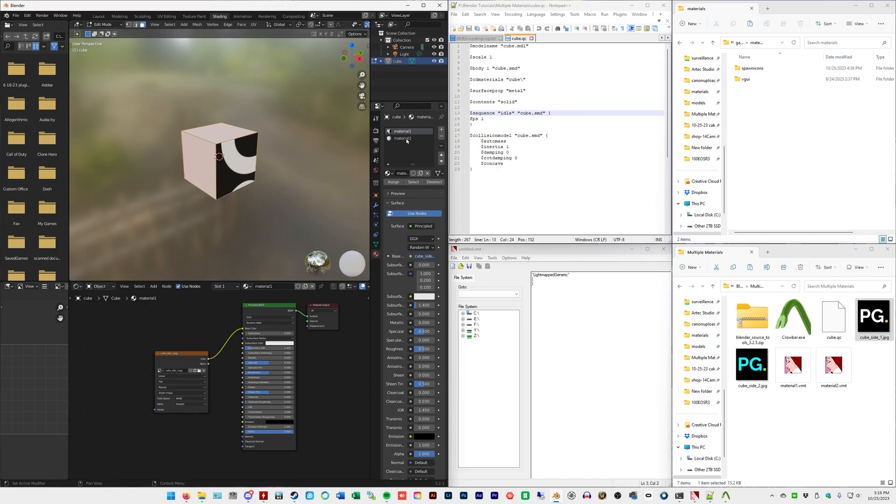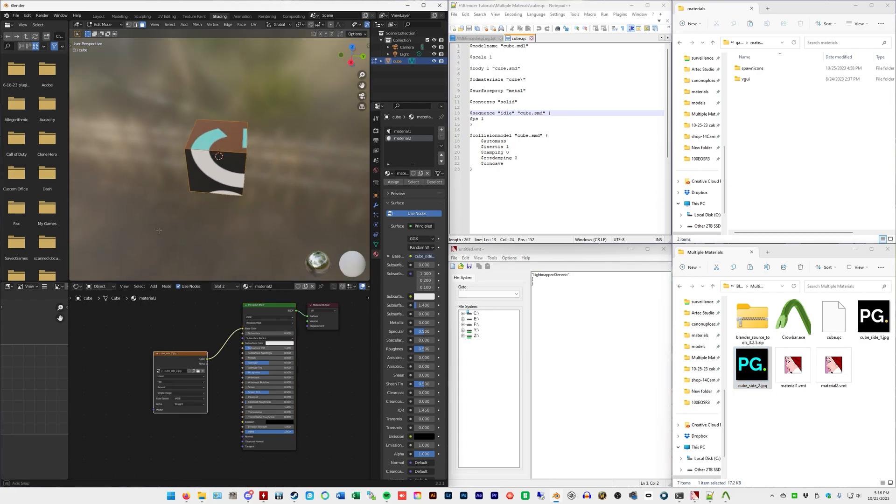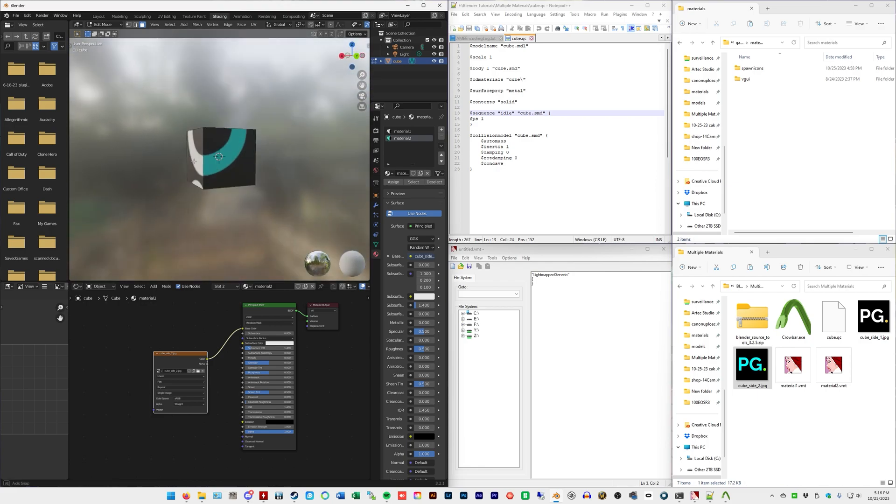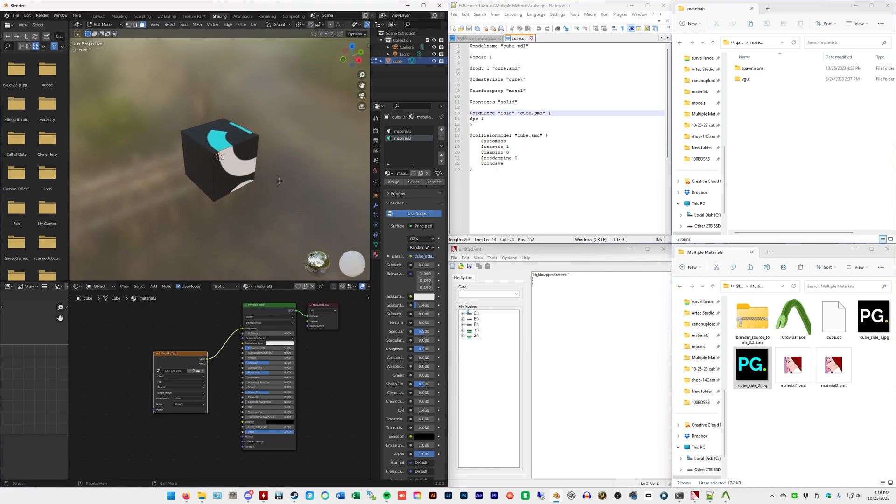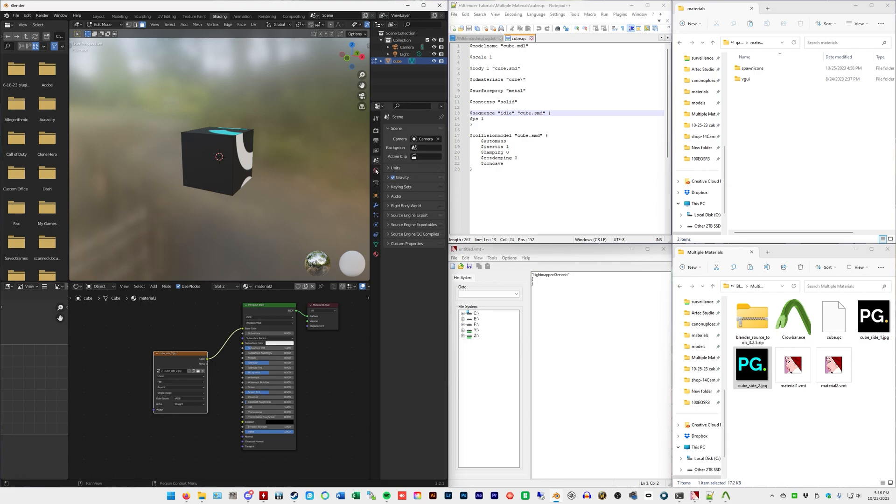Now, what do you think is next? Select material2, drag the other image in, do the same thing. Sometimes it doesn't want to drag over. There we go. So, color to base color, and there we go. Different colored, two different materials on one prop. Ta-da! All done. There we go.